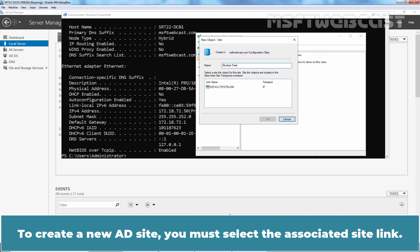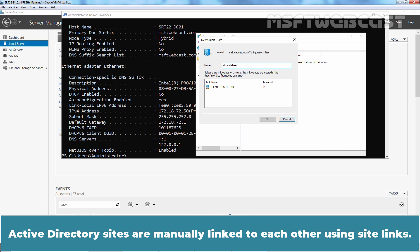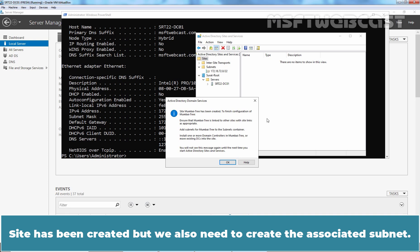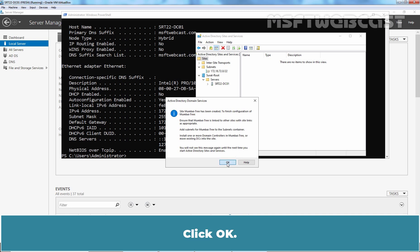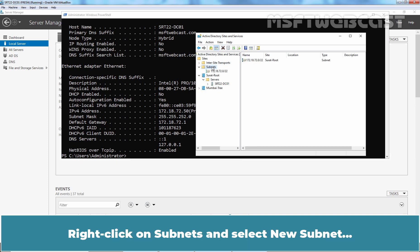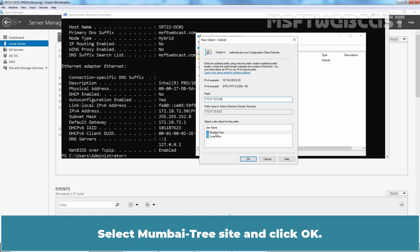To create a new AD site, you must select the associated site link. A site link is used to manage the logical flow of replication between two physical sites. Active Directory sites are manually linked to each other using site links. We will select the default IP site link. The site has been created, but we also need to create the associated subnet. In our lab setup, the Mumbai network subnet is 172.31.72.0/22. Right-click on Subnets, select New Subnet, type the prefix 172.31.72.0/22, select Mumbai Tree site, and click OK.